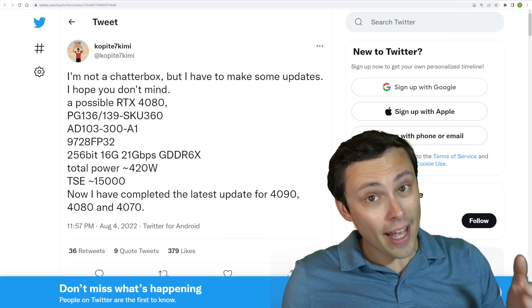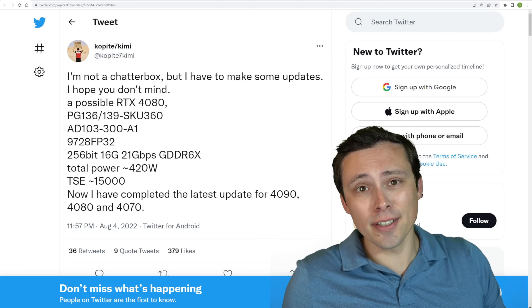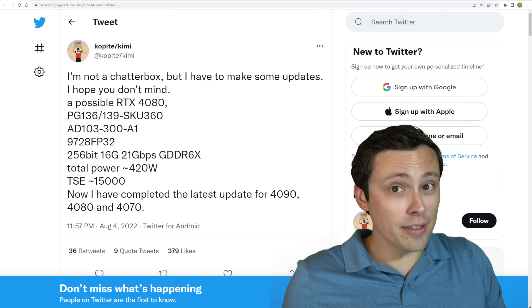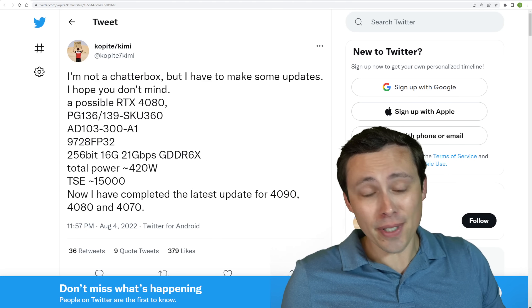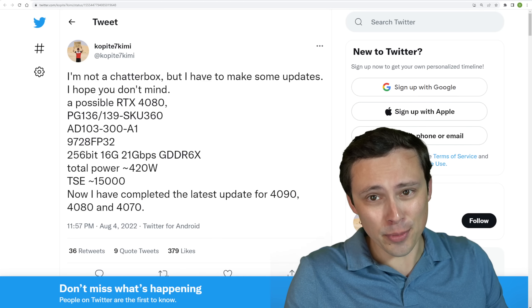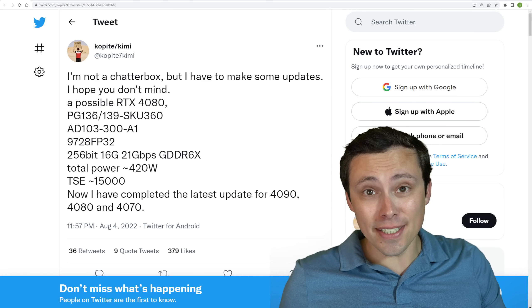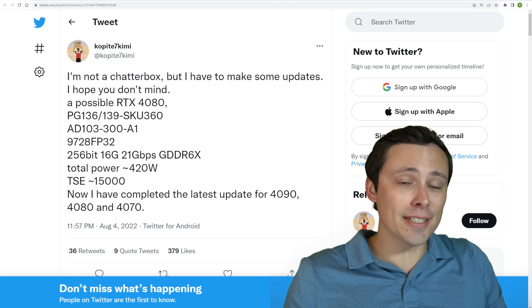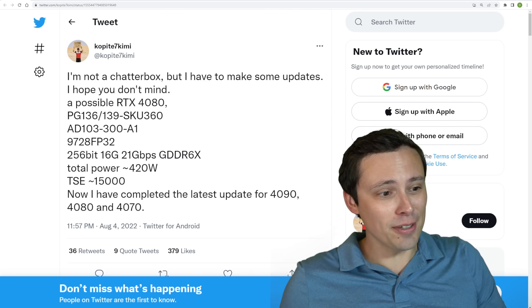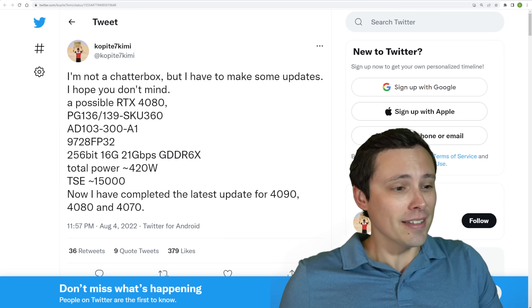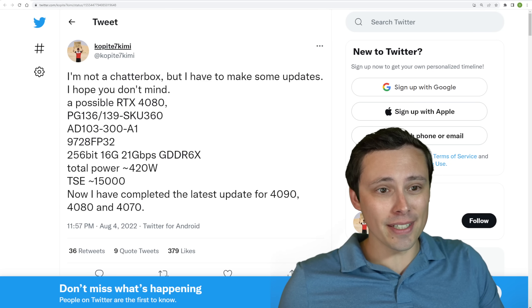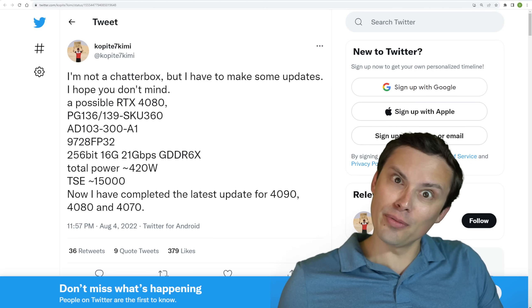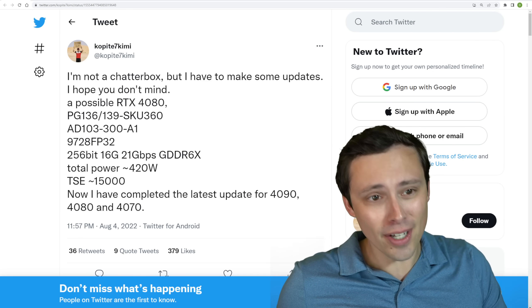By now it's tradition. I have to start the PC hardware news video with the tweet from Coppite because so many of you complain about it. Because yes, it's leaks and rumors. Some of the stuff we have in PC hardware news is leaks and rumors. Some of it is official announcements. But if you want the latest and greatest, the rumor mill is involved.